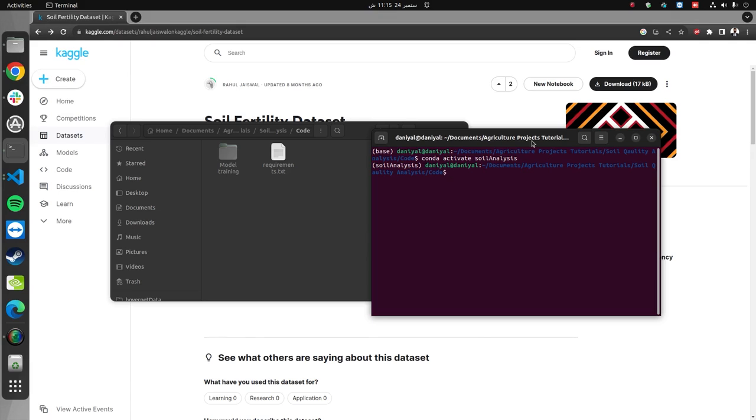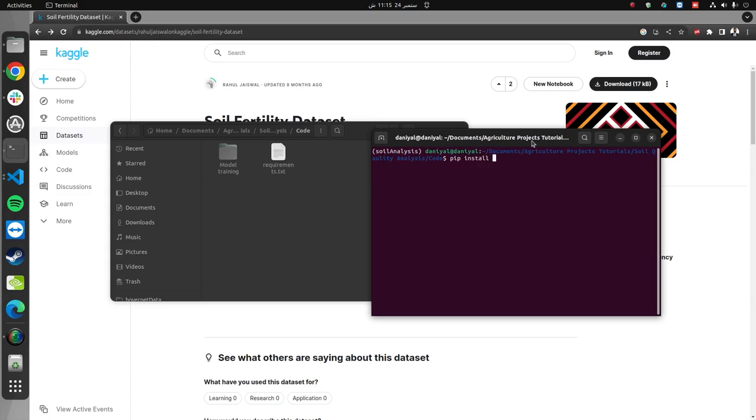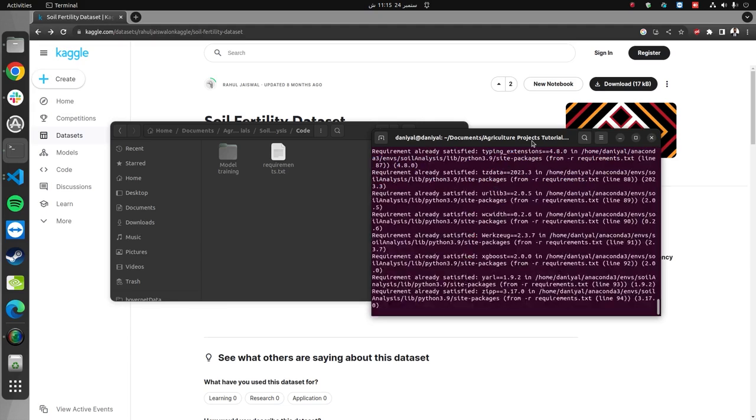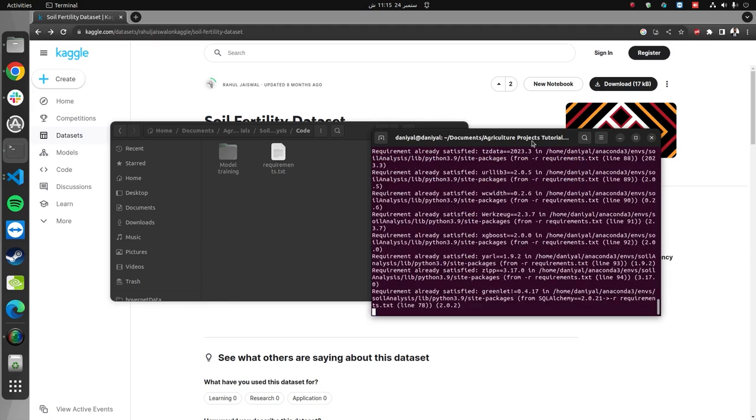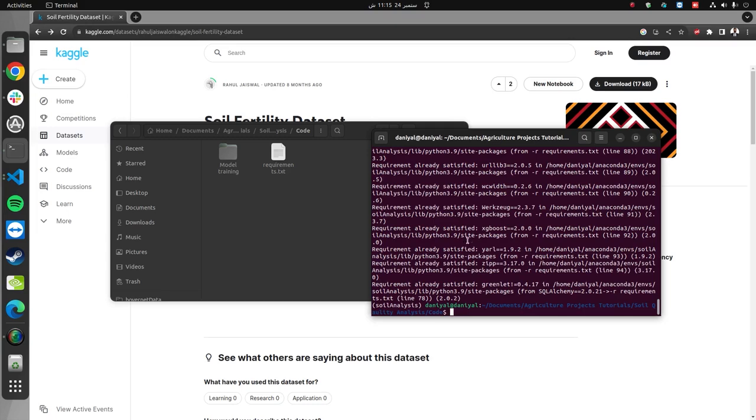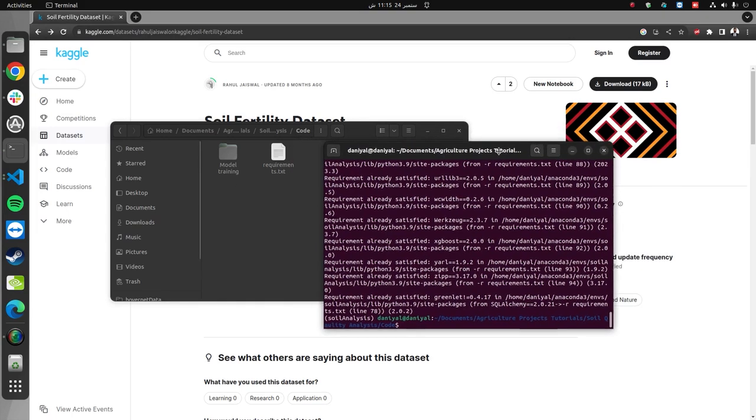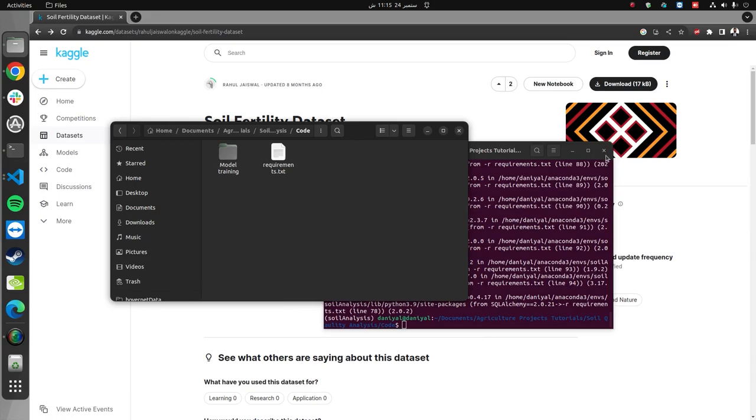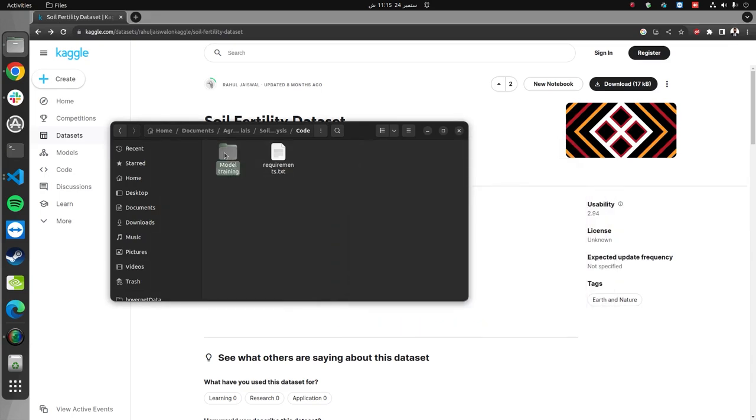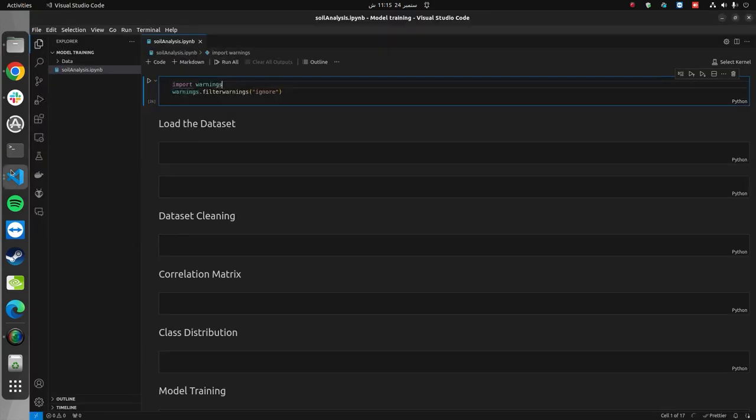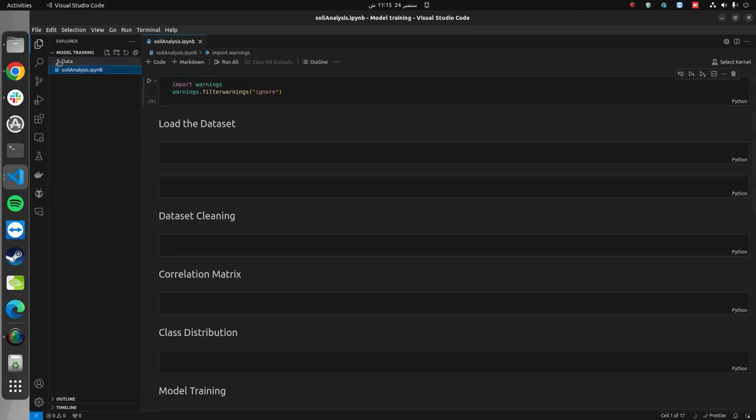This is how you can create the conda environment. In order to activate it, you can simply type the command conda activate soil_analysis. Now, I can install all the requirements using the command pip install -r requirements.txt. This will install all the dependencies required for training the model.